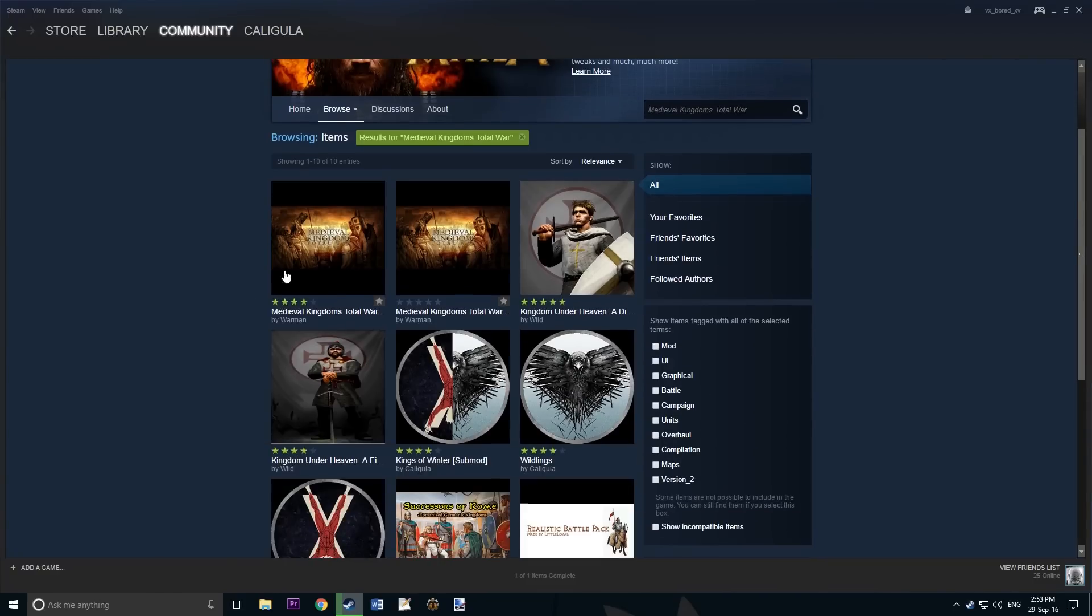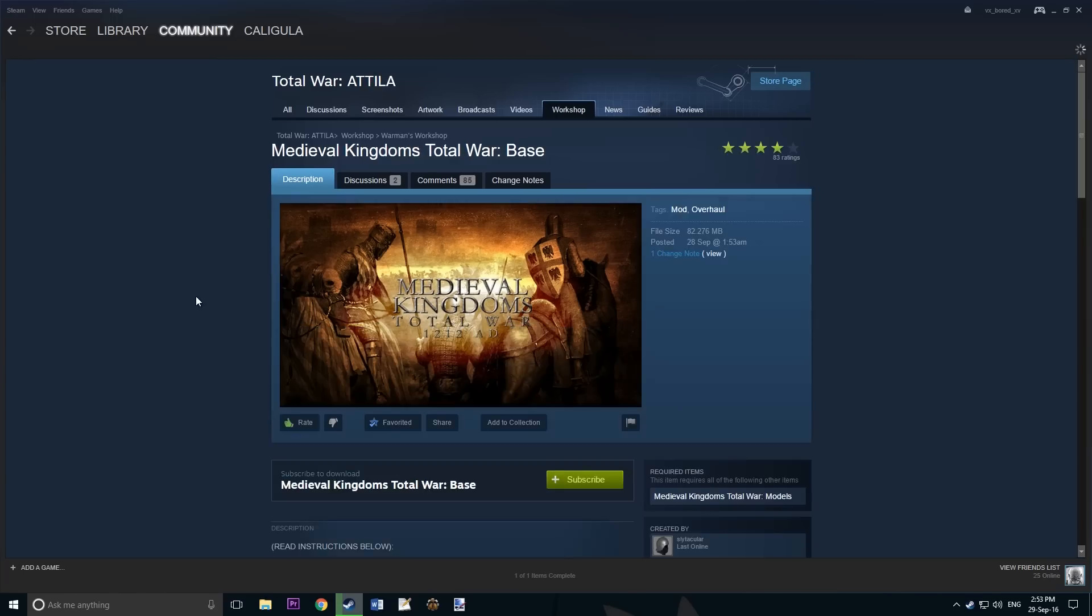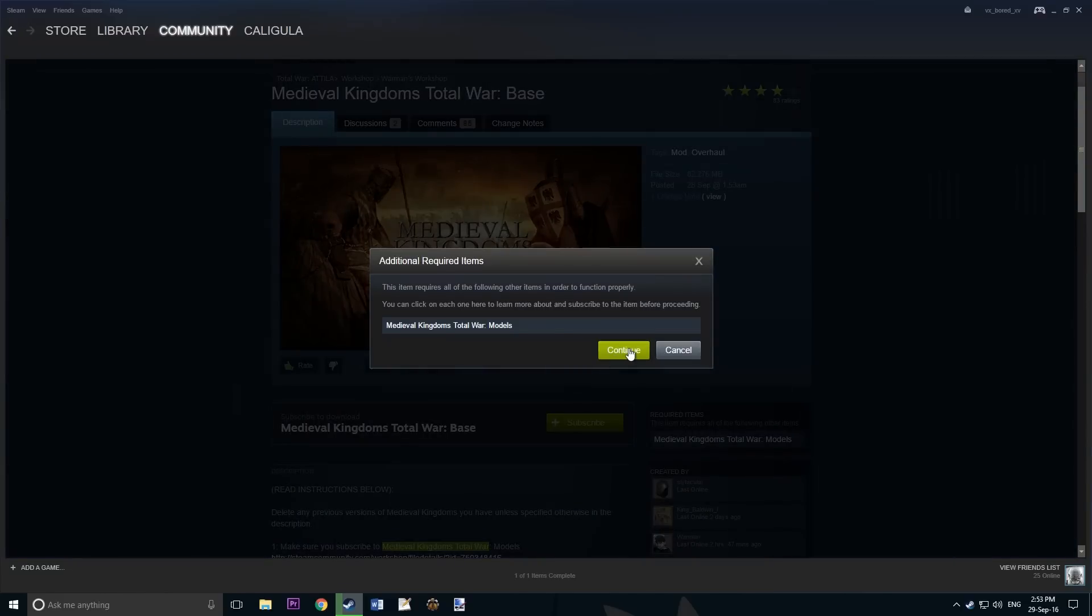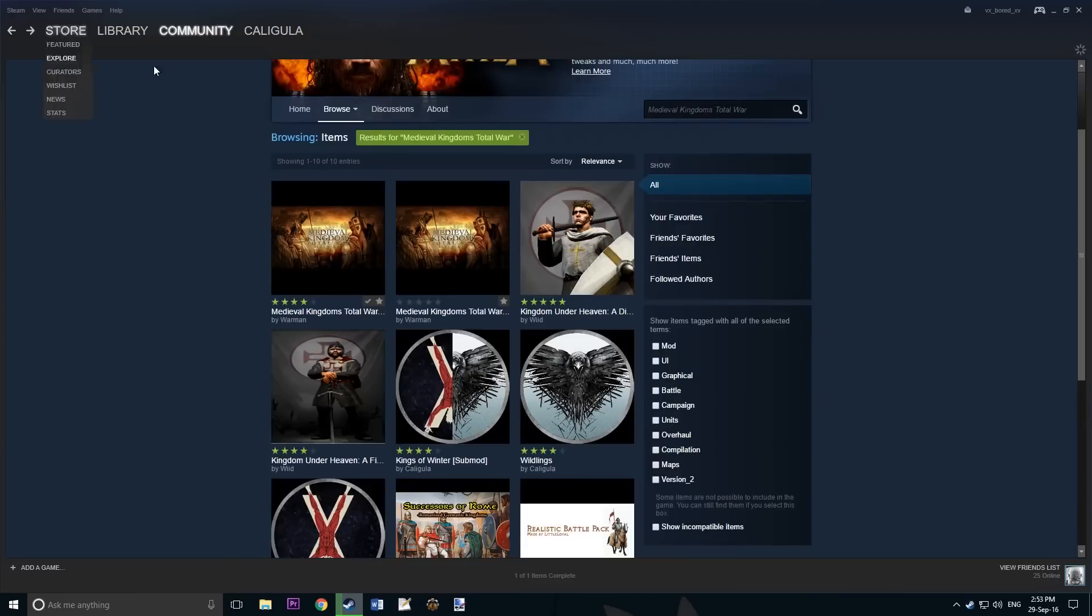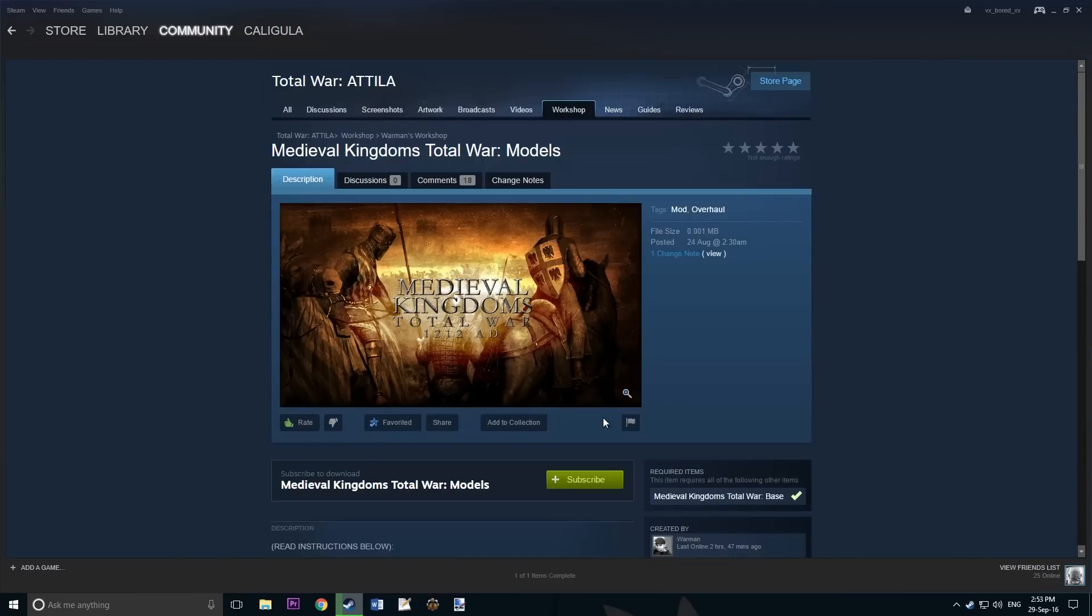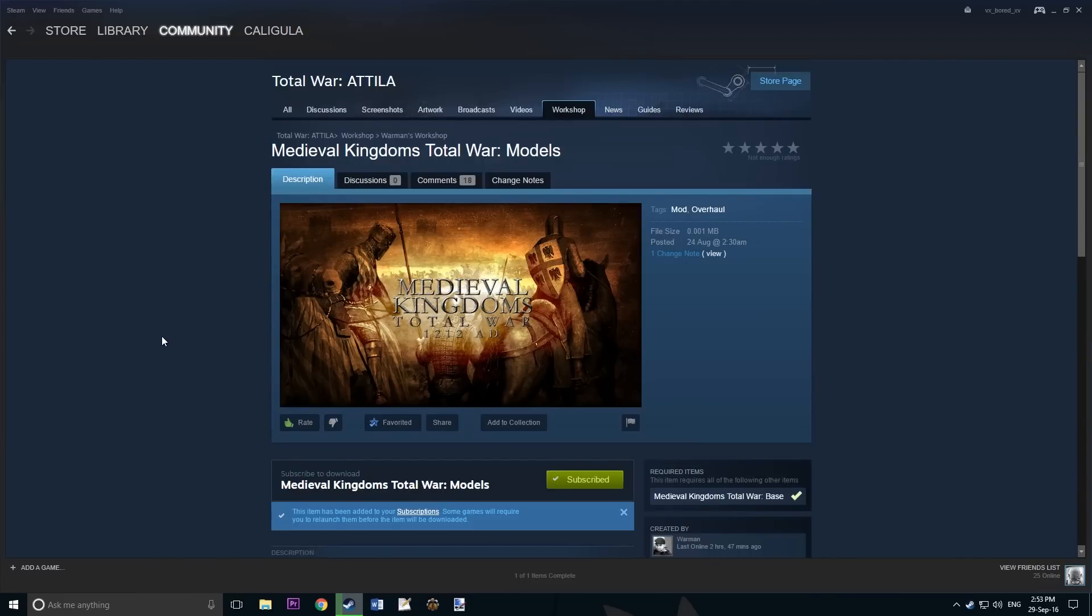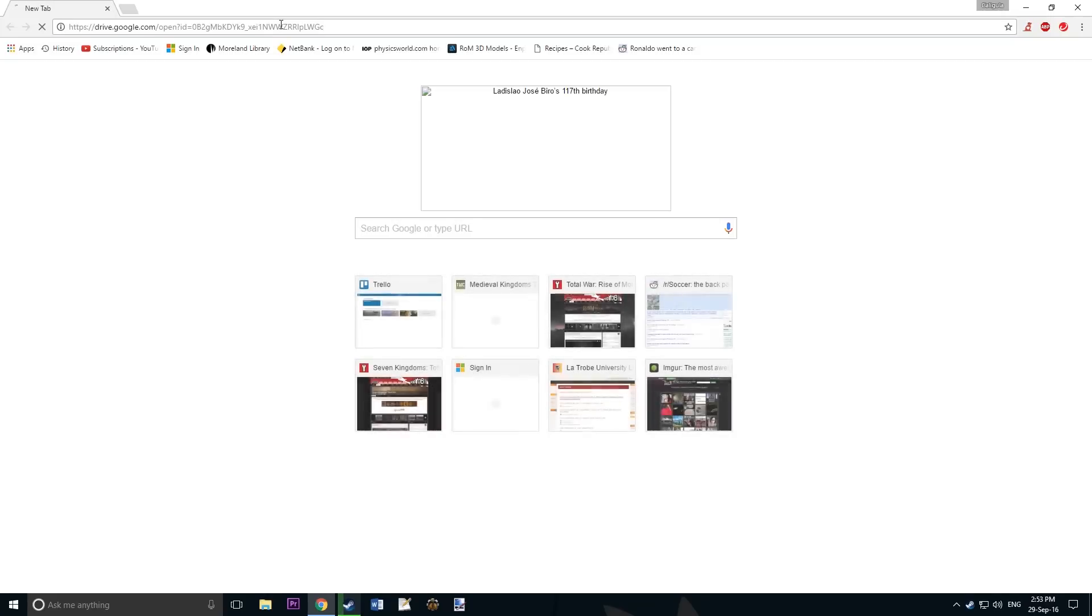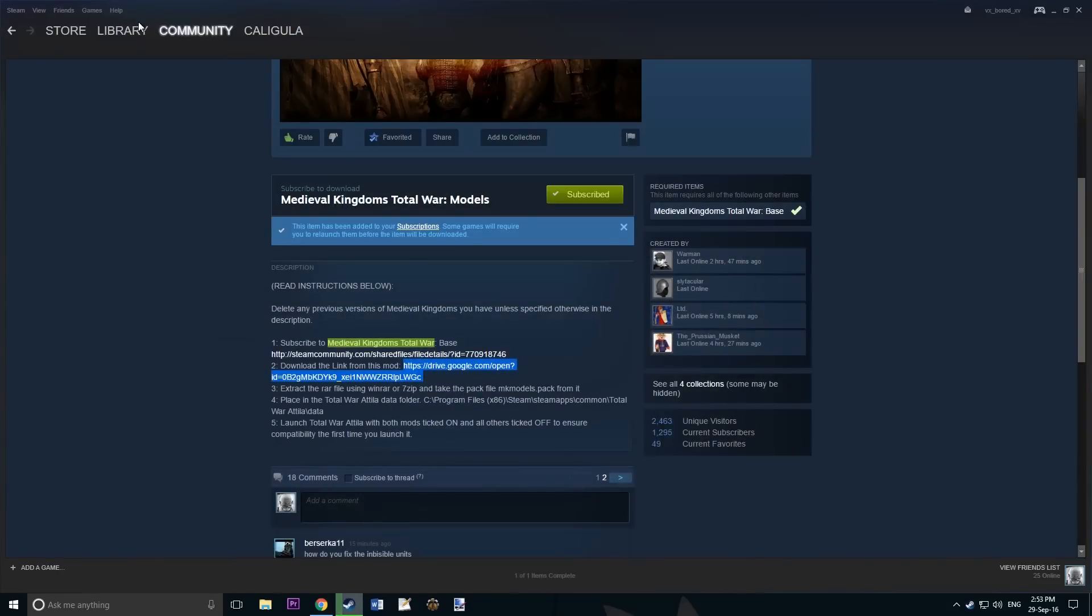Here is the base pack and click Subscribe to it. Now click back and subscribe to the models as well. Also copy and paste the download link that is in the description. Copy this to your web browser of choice and start the download. I already have it downloaded so I'm not going to show you this step.